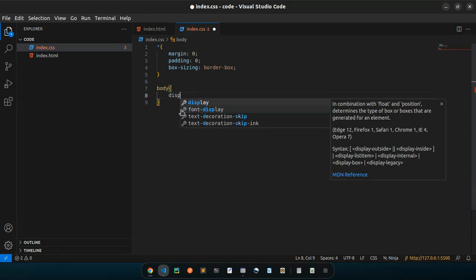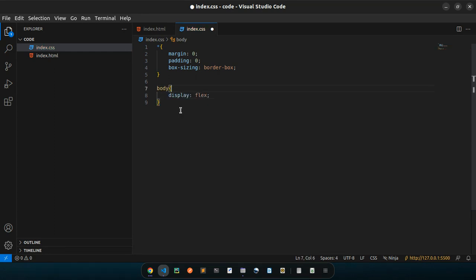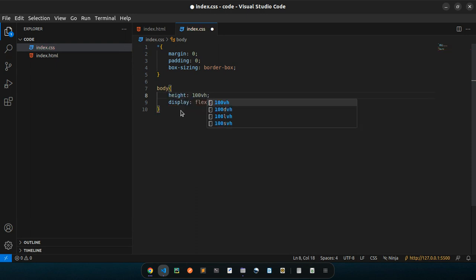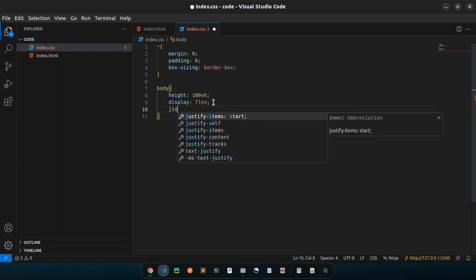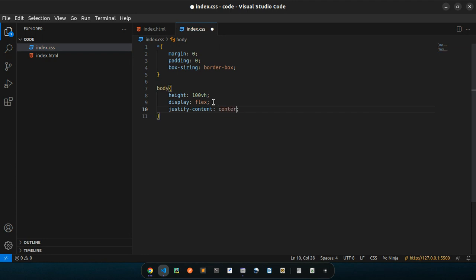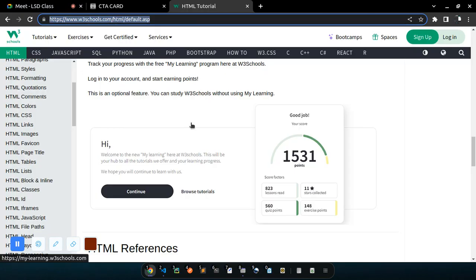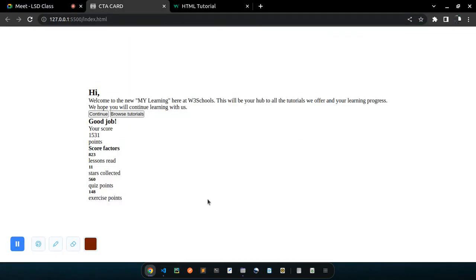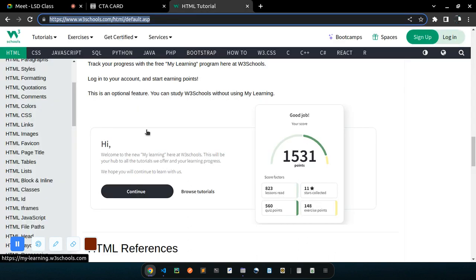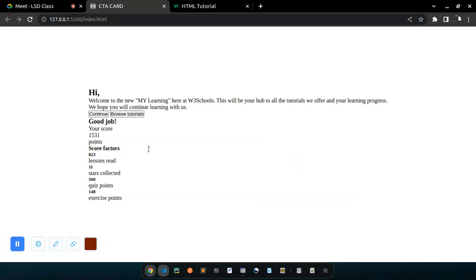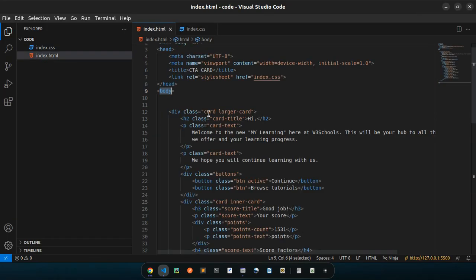I'm going to set display to flex, set a height of 100vh. This thing is not going to be dynamic but we can do it. Height of 100 vertical height, display flex, justify-content to center, and align-items to center. So this is what we have — everything is centered. Except for our card, we need to give it a given width. Body is done, now for the card.